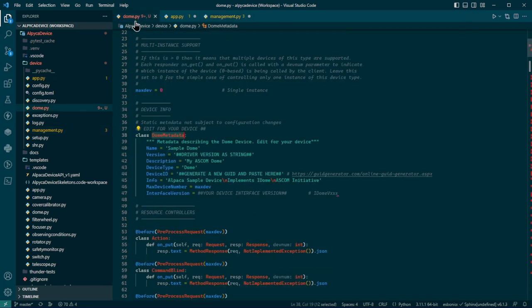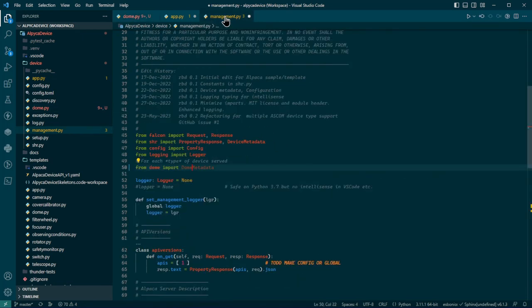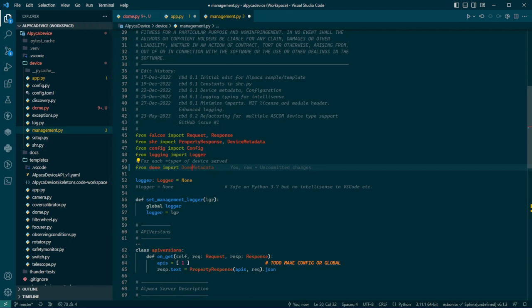Okay, remember when we changed the metadata here in dome? Now we're telling, giving management, the management functions, a chance to get to the descriptive information about the dome. And what else?